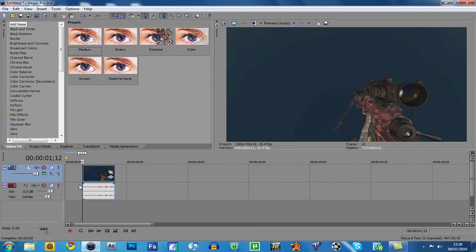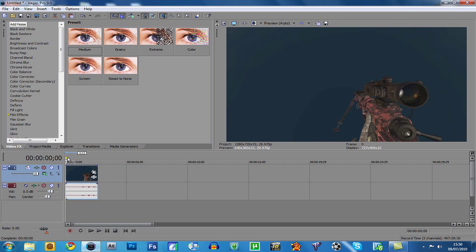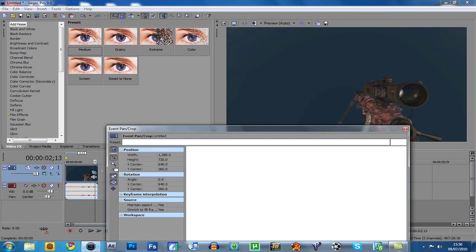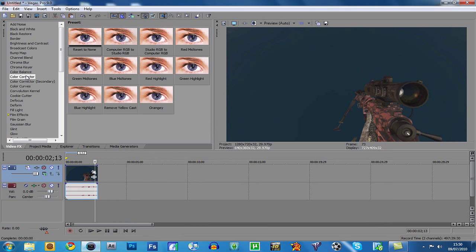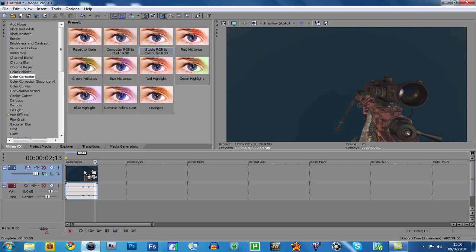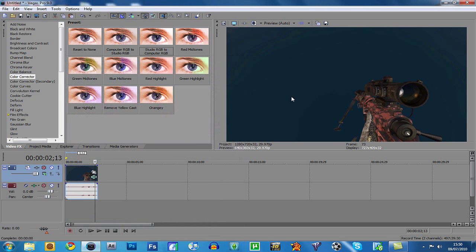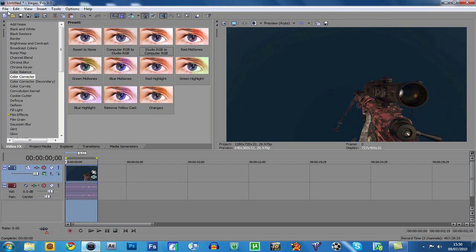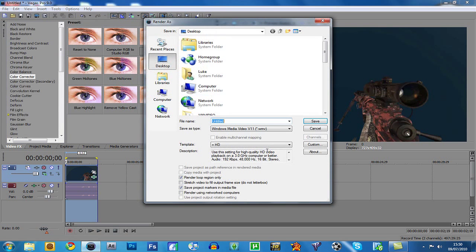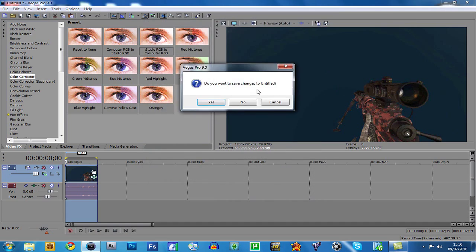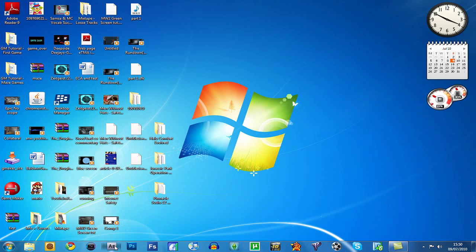You're going to make sure you want to event pan crop it and get rid of the bars up the top and the bottom. And also you're going to want to go to color corrector and add in studio RGB to computer RGB. That way it makes the gun a little bit lighter but the dark even darker. Once you do that render it out, but because I already have I'm not going to do it again, so just click save and then you'll have it rendered. Then you're going to go to After Effects.